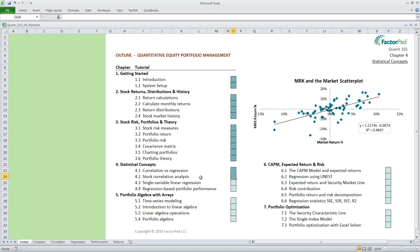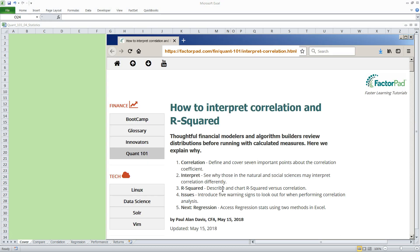By the end of this chapter 4, we will use statistical concepts to evaluate portfolio performance using linear regression. This is my 237th video, and subscribers ask for video transcripts, including the Excel formulas, so if you want to follow along, the first link in the video description goes to the webpage.